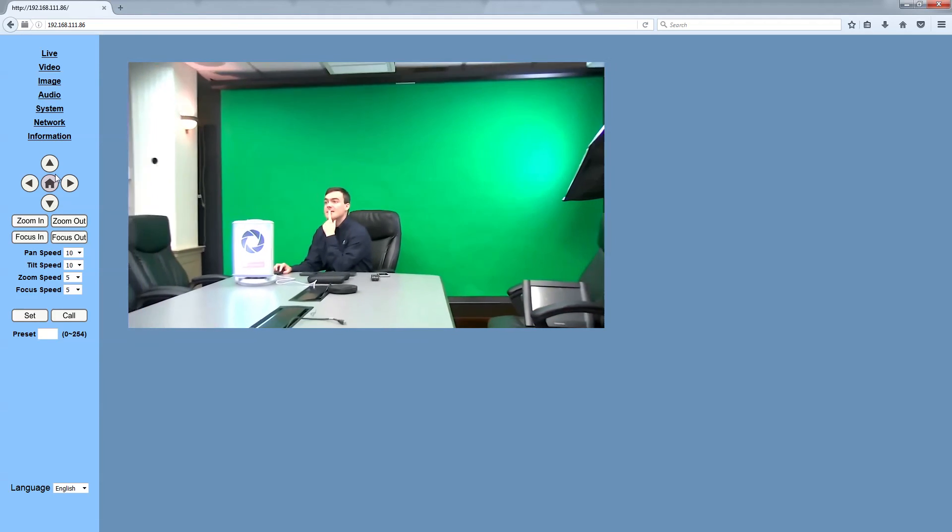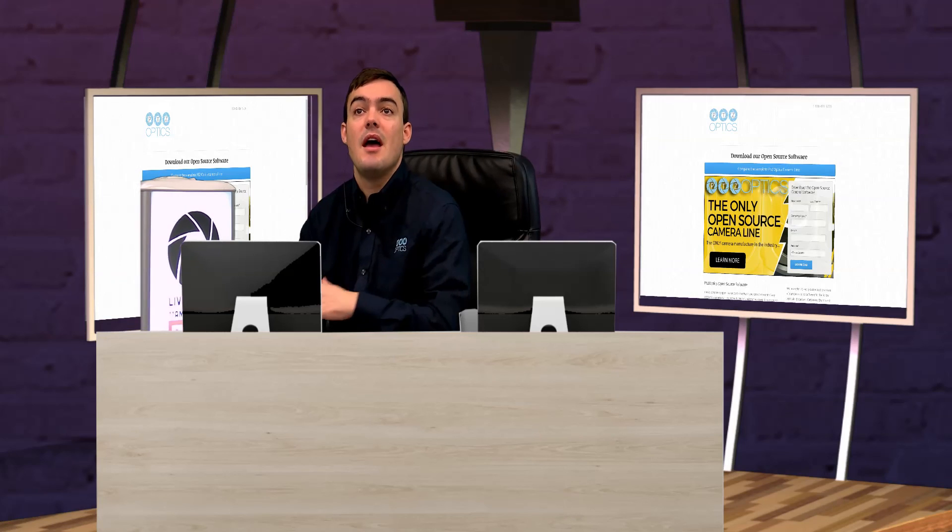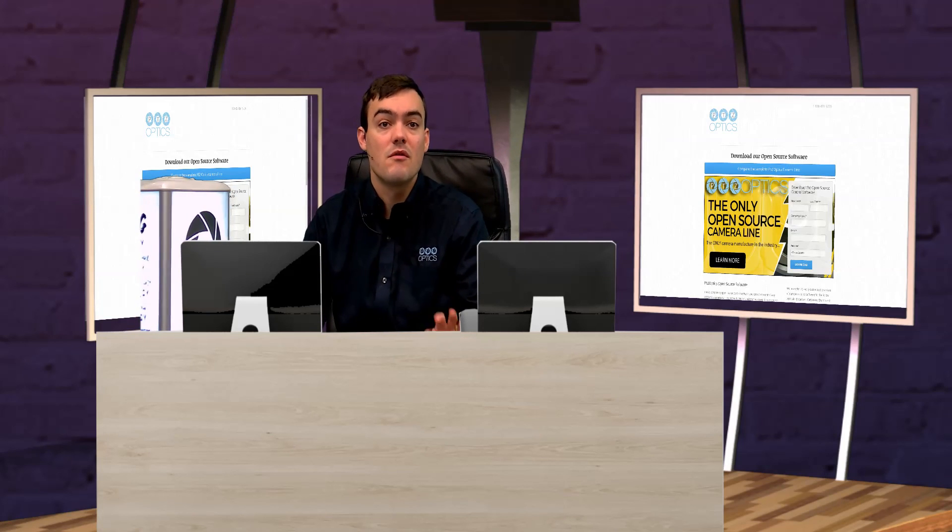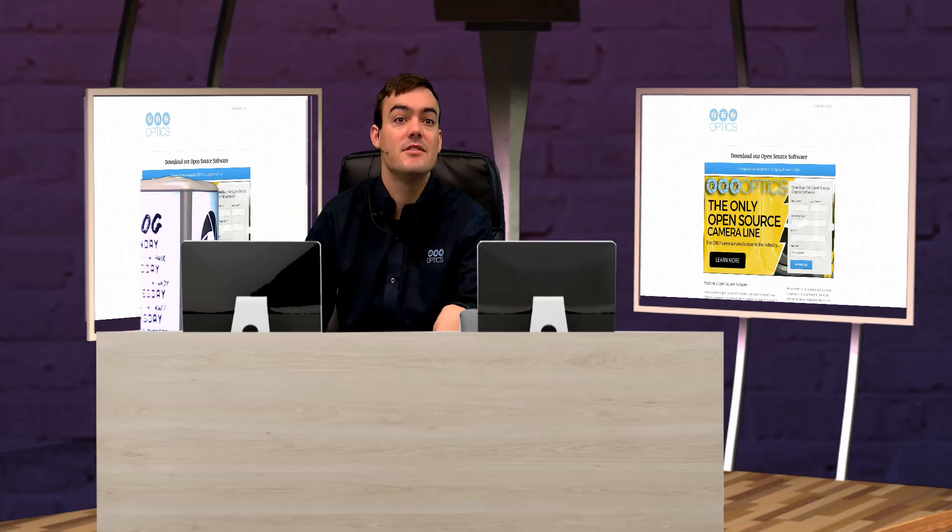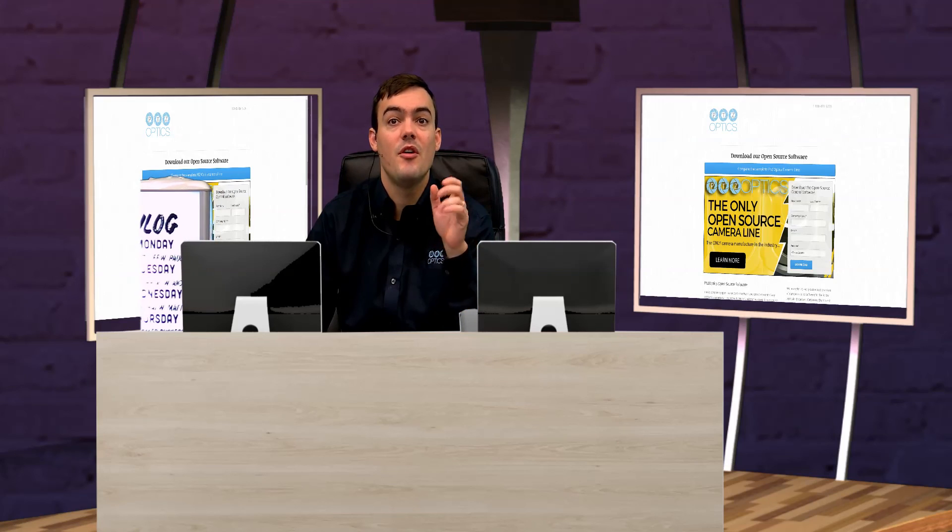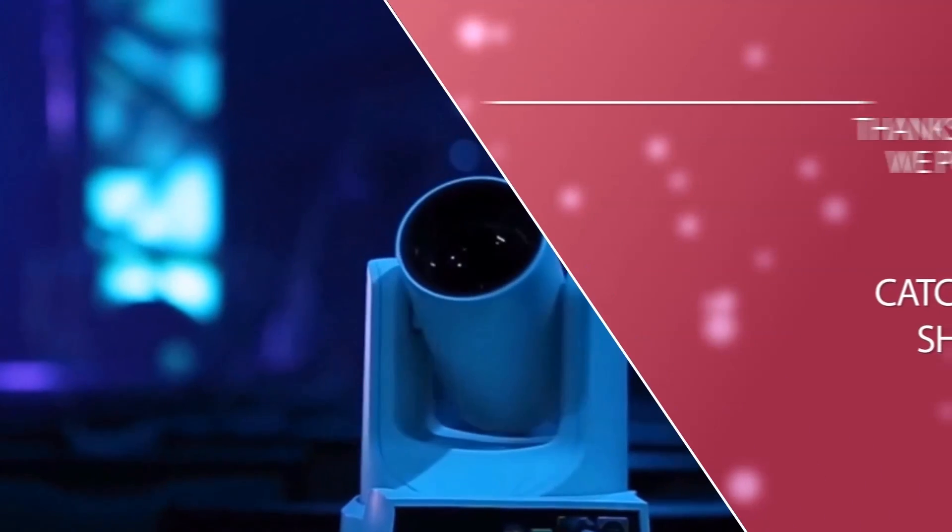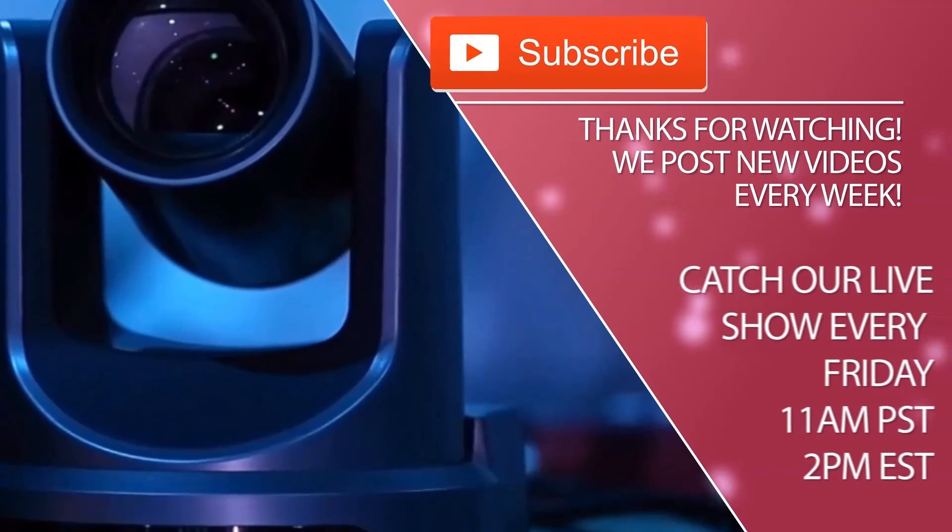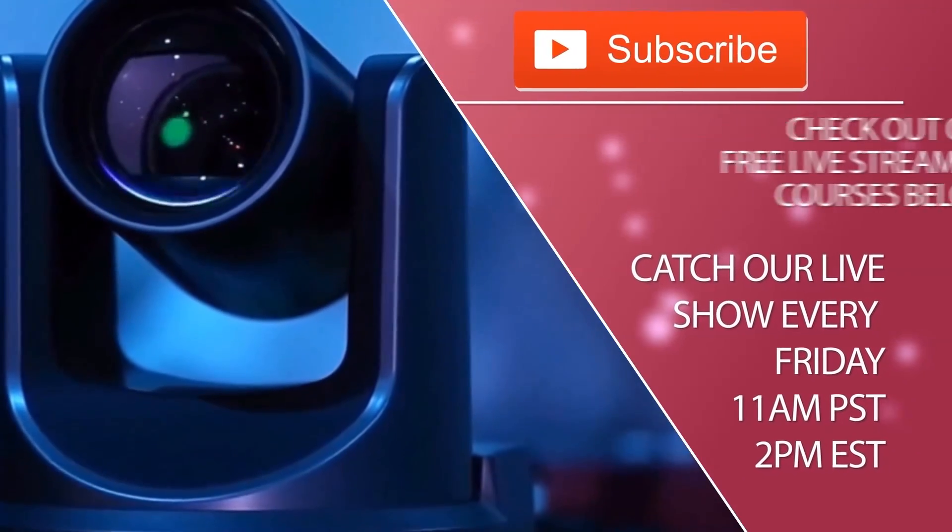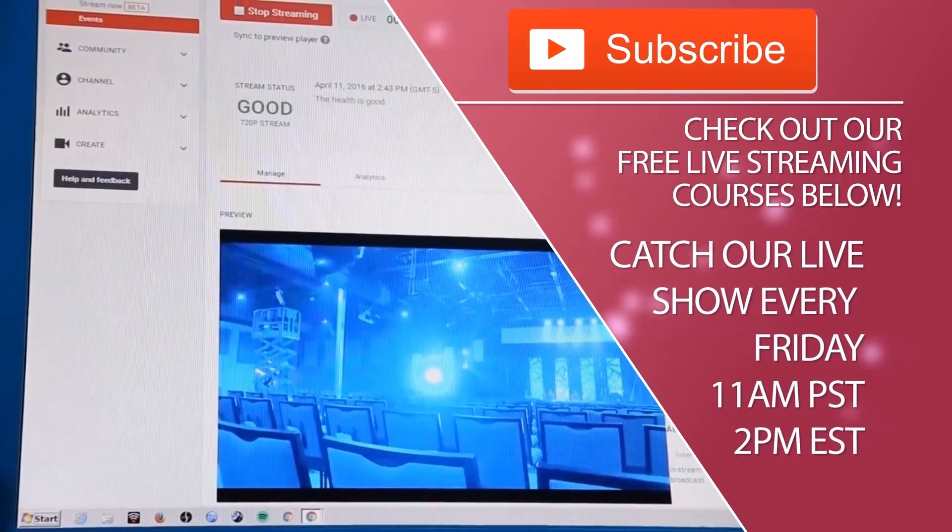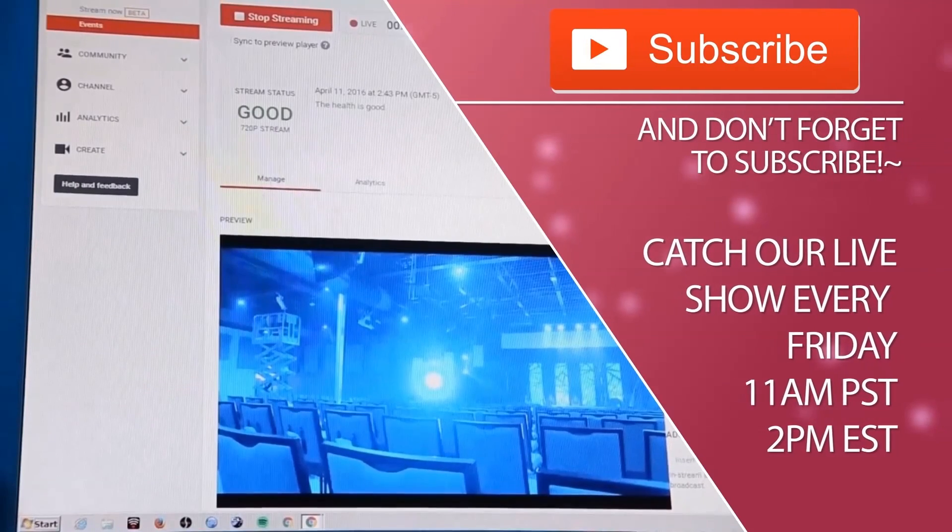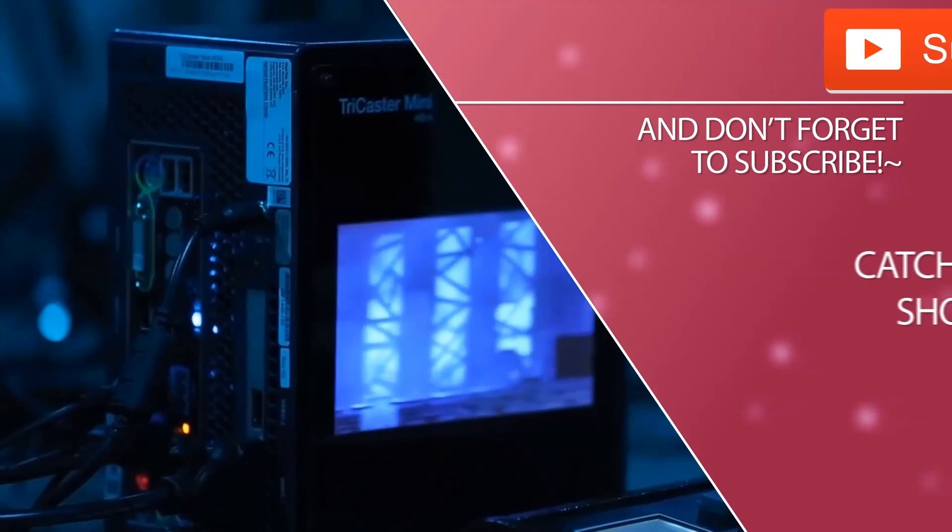And that I believe wraps up our camera control review options for Wirecast users. I hope this has been helpful. Thanks for watching. Don't forget to subscribe to our YouTube channel. We're going to have Wirecast on our live show today, so you can catch that at 11 a.m. Pacific, 2 p.m. Eastern. And take care everybody, enjoy.